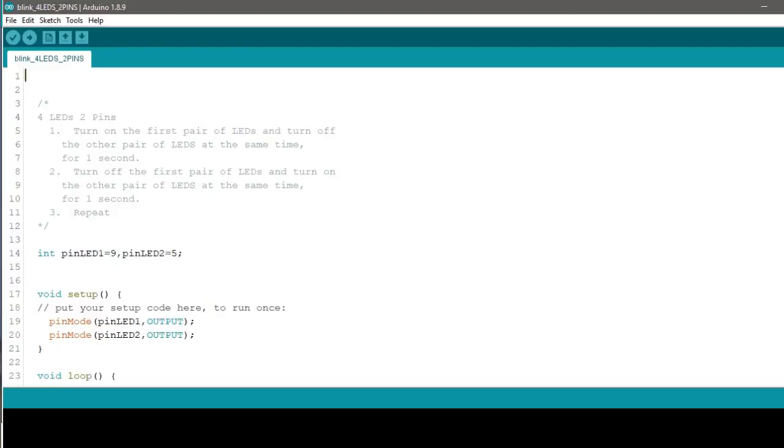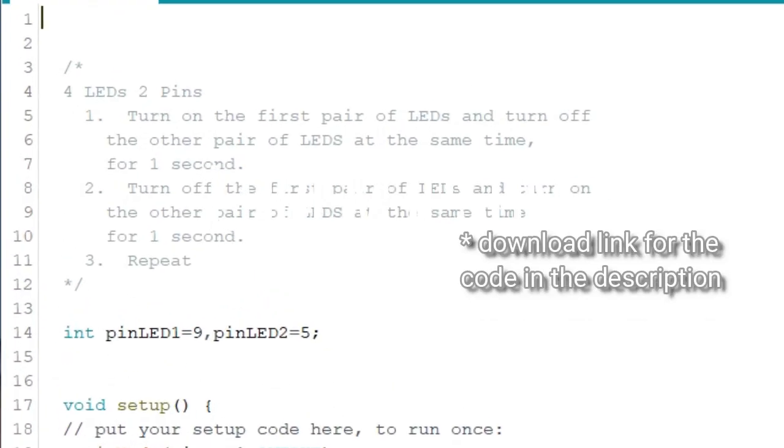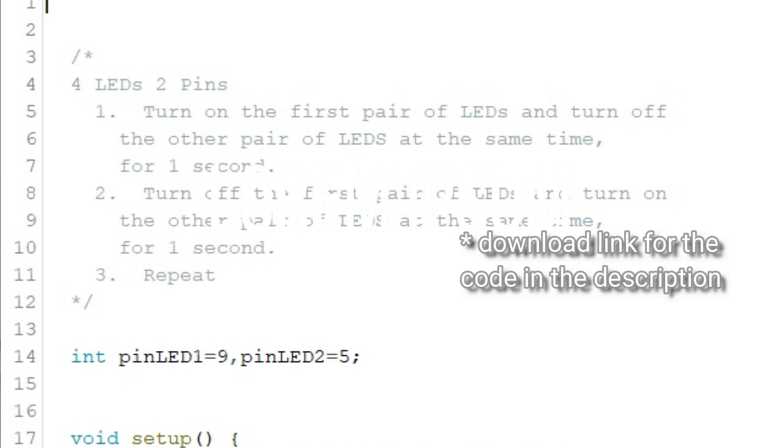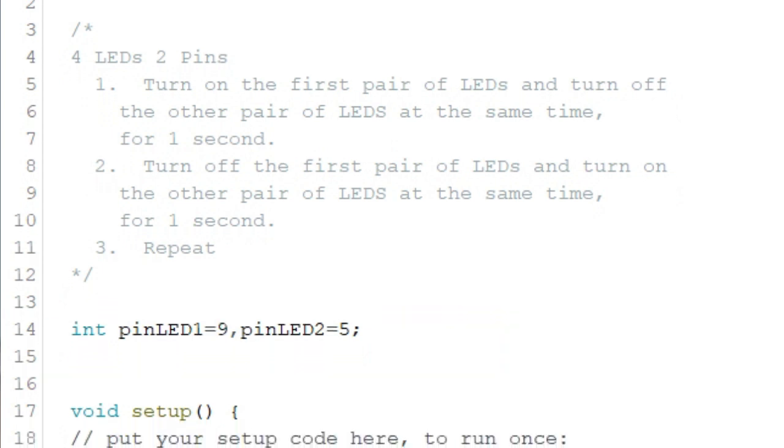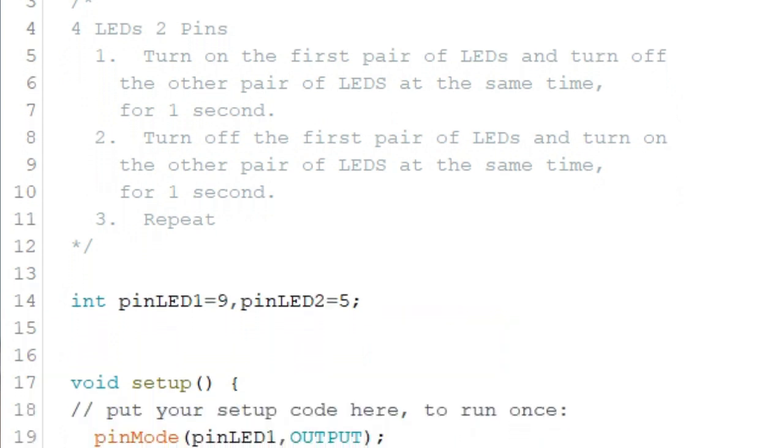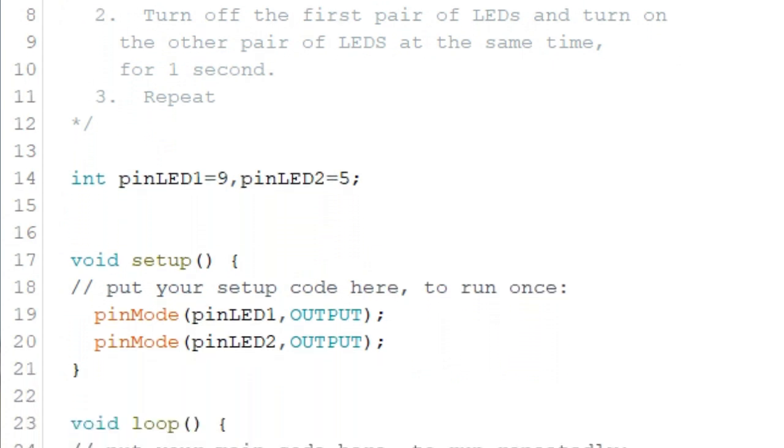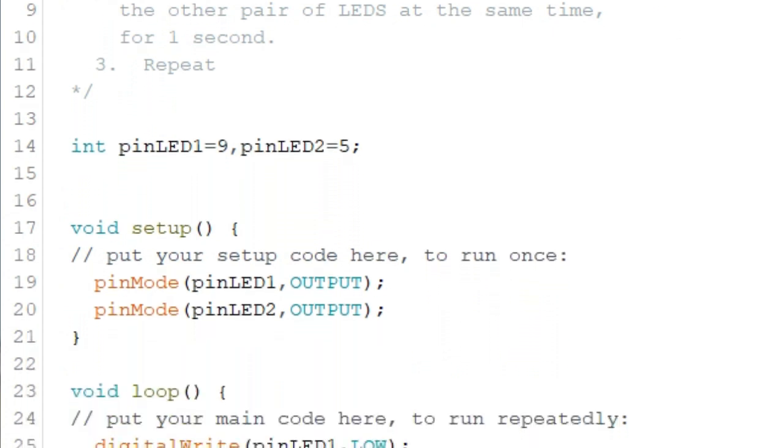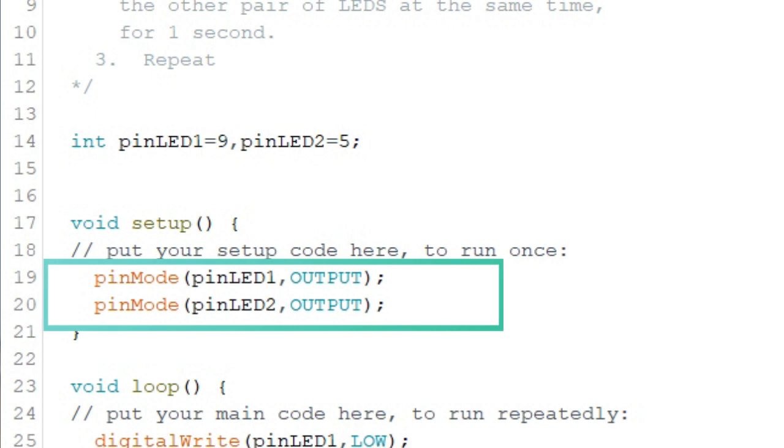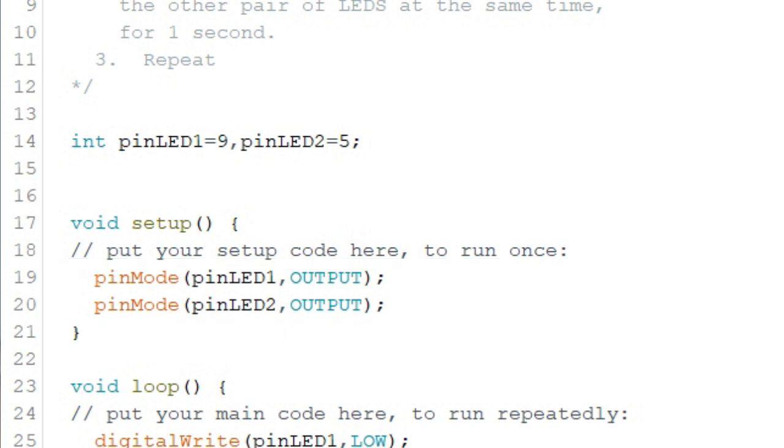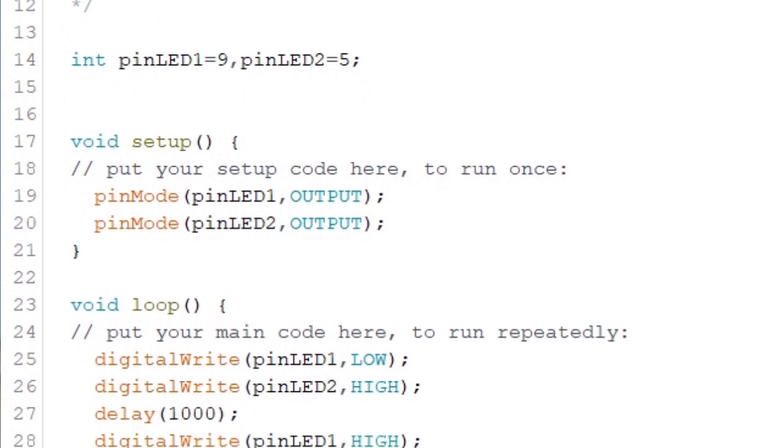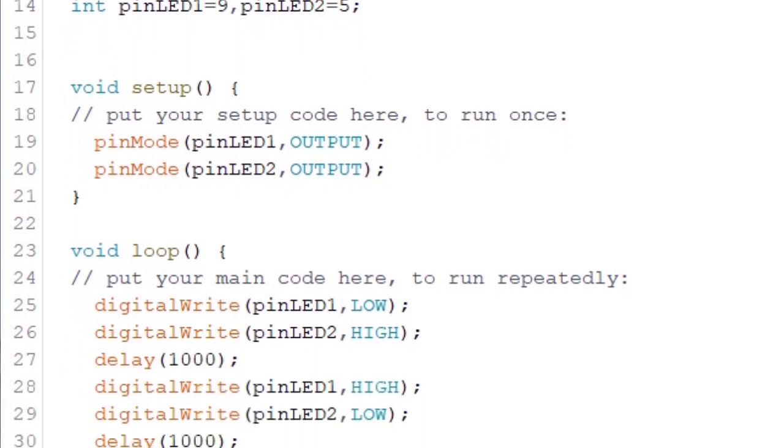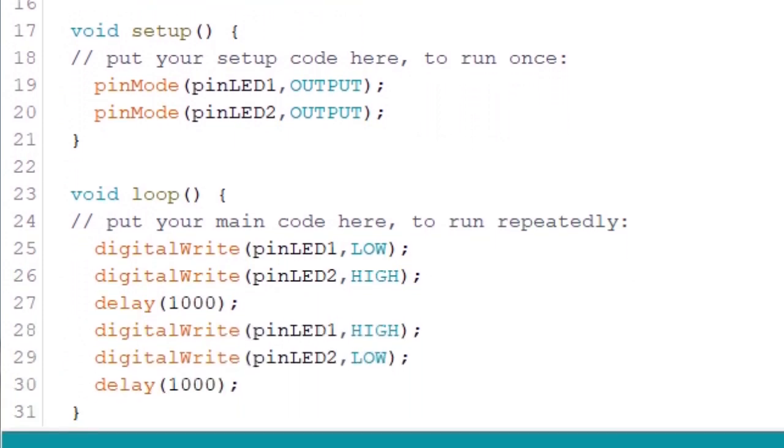The code is similar to the alternate blink project, so again we declare two variables on top, one for each pin. Variable pinLED1 for pin 9 and variable pinLED2 for pin 5. Then we set the two pins as output pins inside the setup function. Inside the loop function, we first turned off pinLED1 by giving it a low value, and we turned on pinLED2 by giving it a high value.